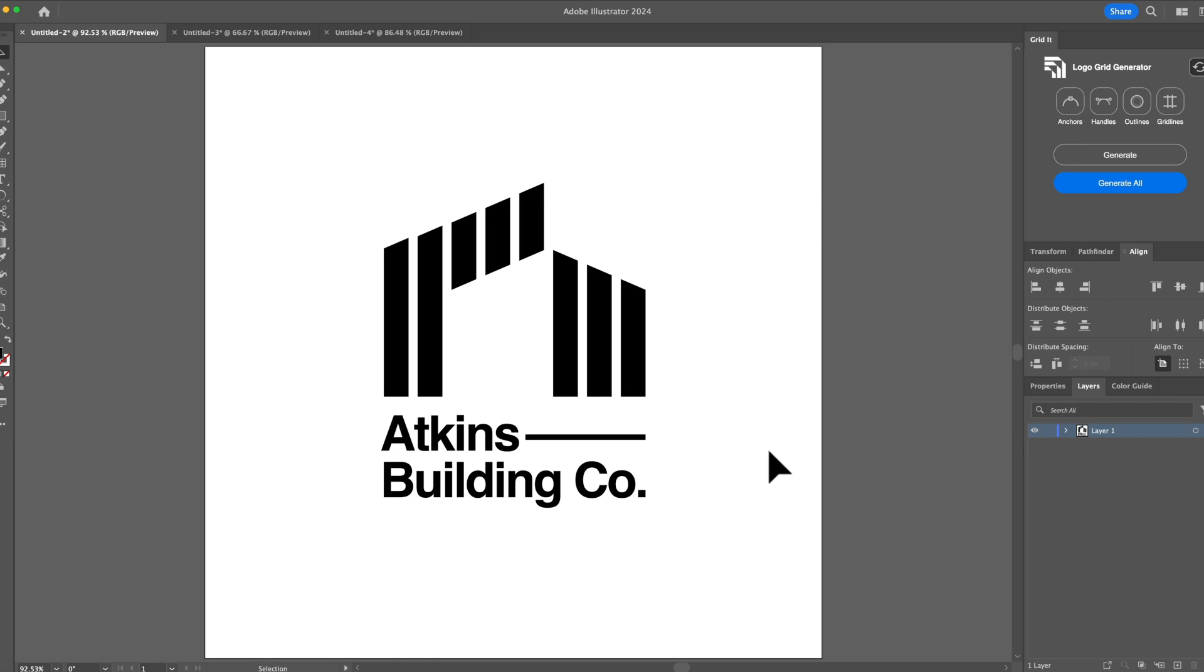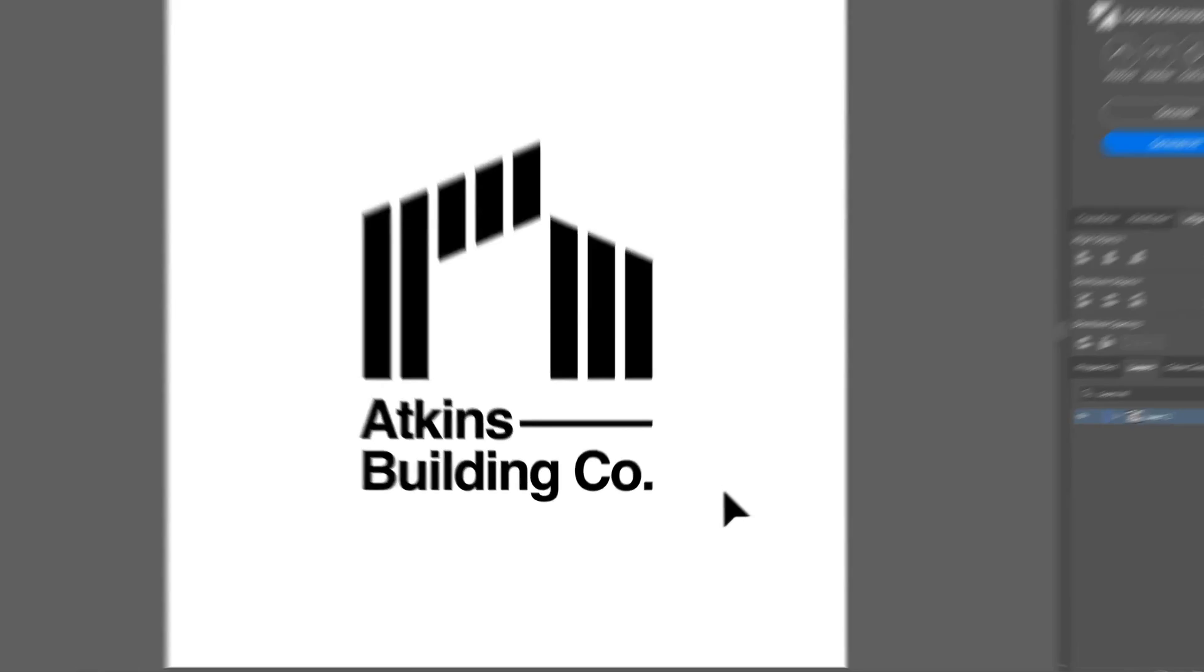Here we have Atkins Building Co, which was a logo I'd done a while back like two years ago. Thankfully, it was a concept project, so it wasn't for a real client. Recently when I was exploring using Logo Grid Generator, especially on my old logos, there were a few things that I found.